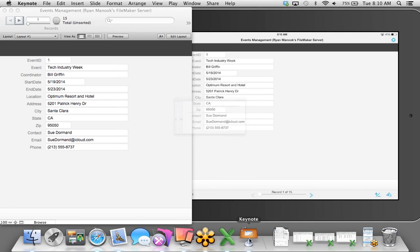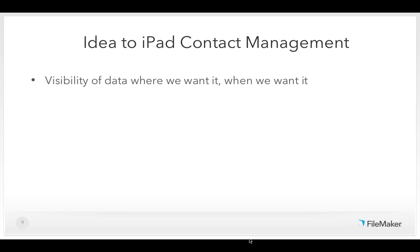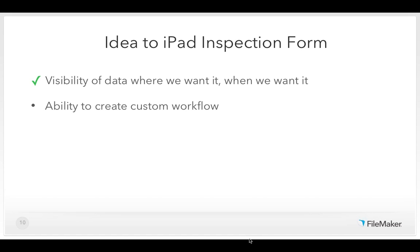Let's say we want to update Sue's email. I start editing that on the mobile side, but meanwhile in the office, Bill has logged in — he's a coordinator for this event and wants to change the end date. We get a message on the FileMaker Pro side saying you can't make a change because someone else is already modifying this record. You could have hundreds of people looking at your record, but only one person can modify it at a time — this is what we call automatic record locking, ensuring we always have one version of the truth.